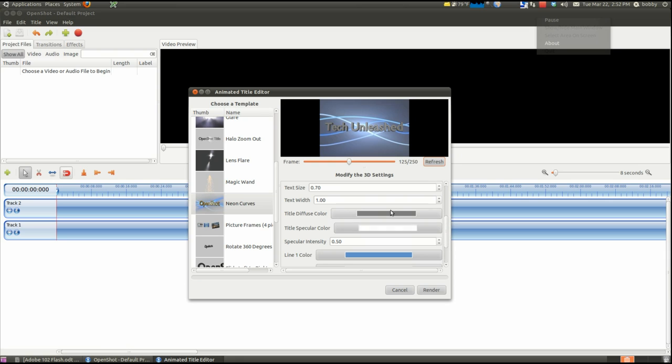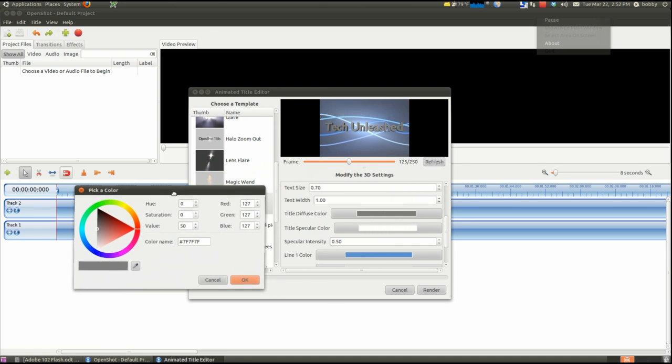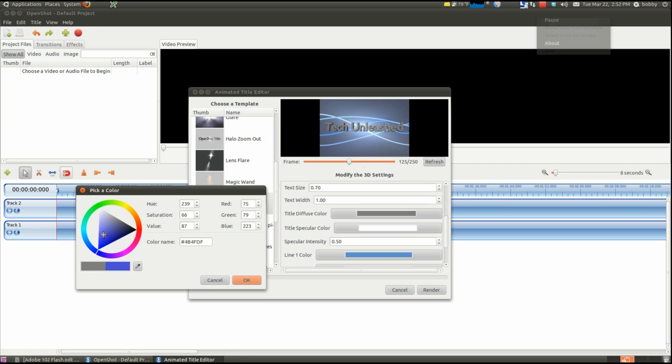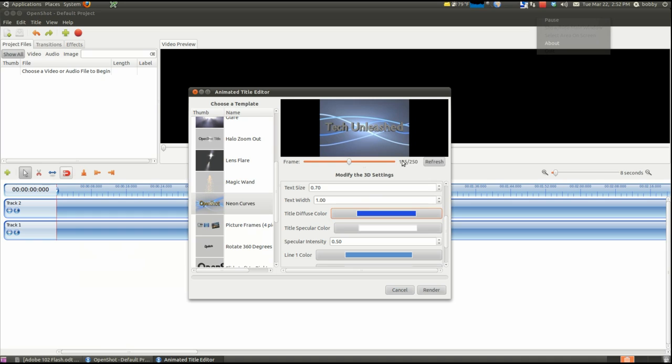So after that, you want to pick your colors for it. You can change the colors and everything. Let's make the title a blue color. Blue. Refresh it. It will change it to blue.